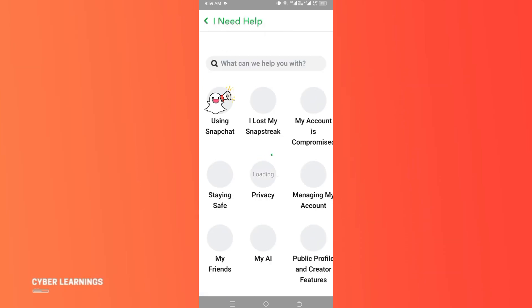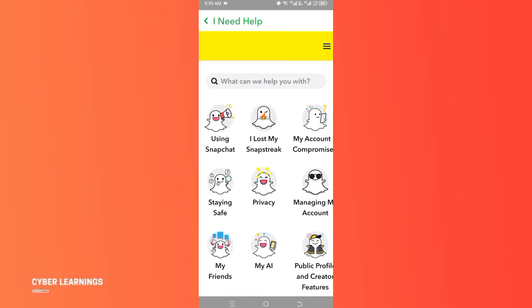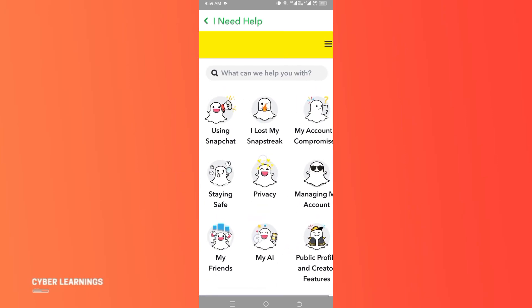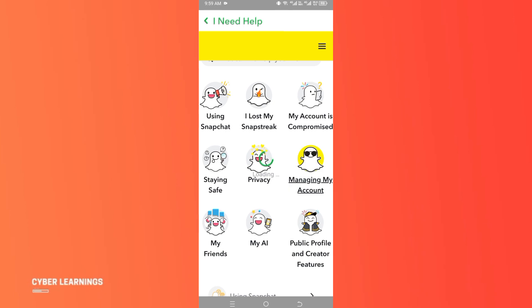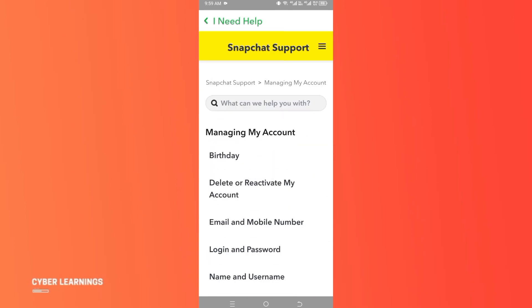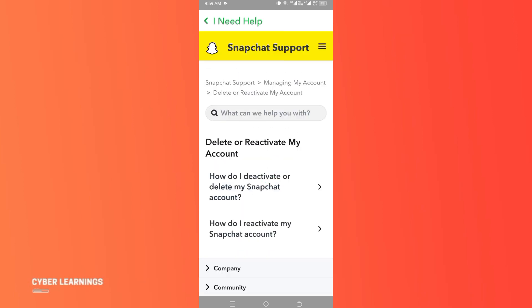Once you are here, you'll see there are many options. Simply click on 'managing my account'. Here we got the option 'delete or reactivate my account', simply click on it.